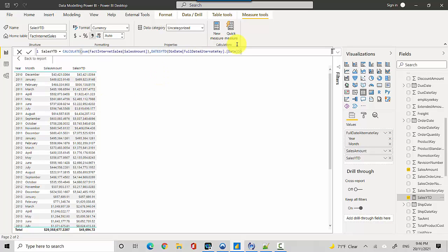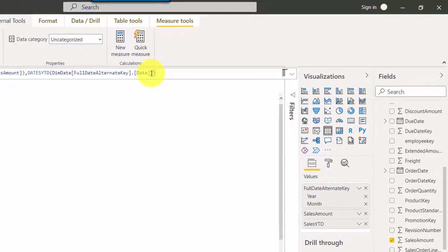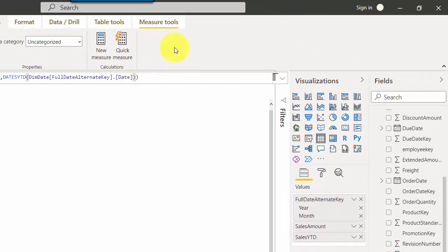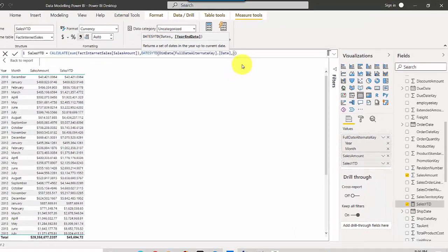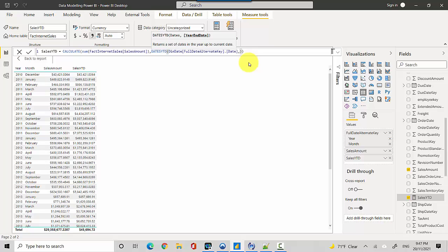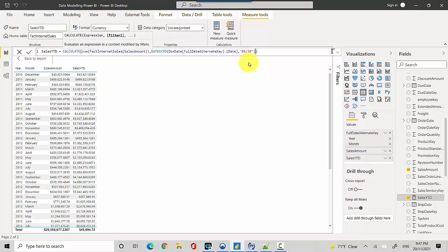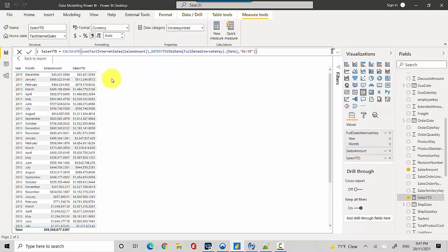So how do we do fiscal year? We need to give the DATESYTD function another parameter. We'll give it the date "06/30", saying that the year ends on the 30th of June every year. Let's hit enter. Now you can see it's a running total based on fiscal year.